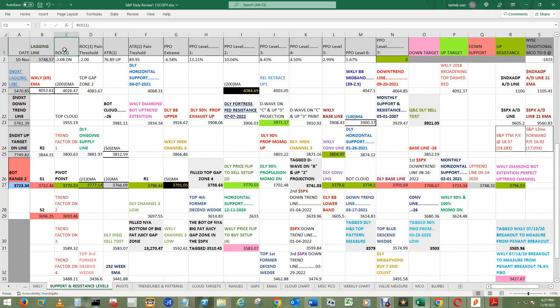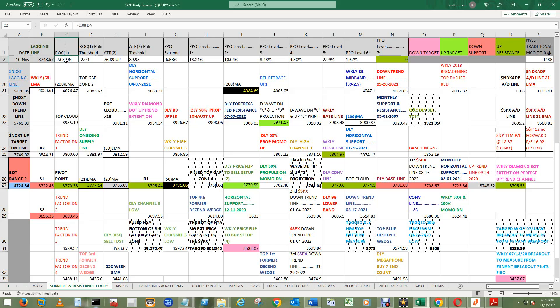ROC1 ended up underneath its pain threshold at negative 2.00. ROC1 ended up at negative 2.08 and is pointed down. ATR2 is going up, it's at 7,689, fast approaching its pain threshold. The PPO extreme worsened a bit, negative 6.58% away from getting back up to zero.